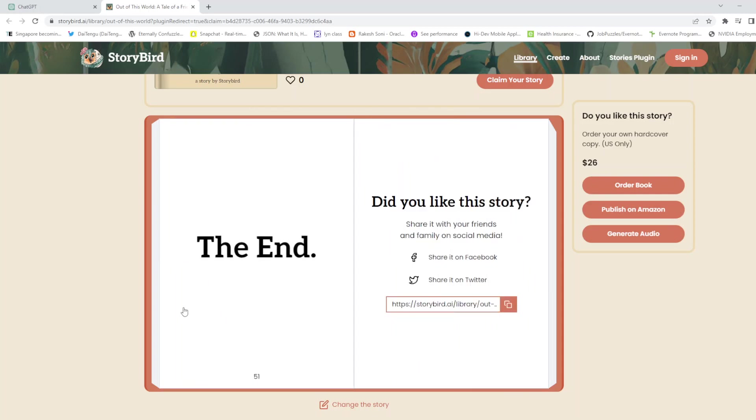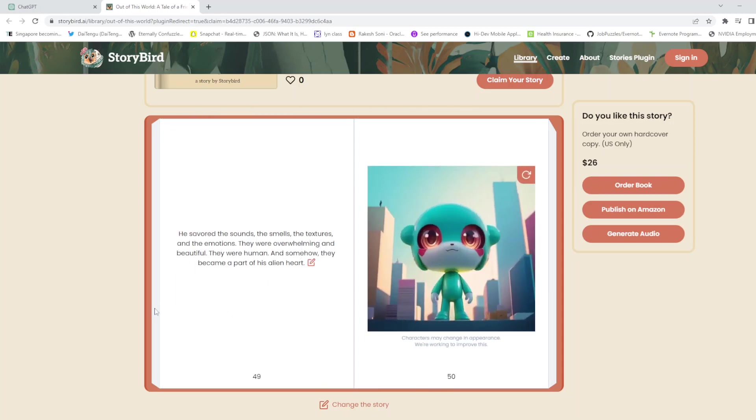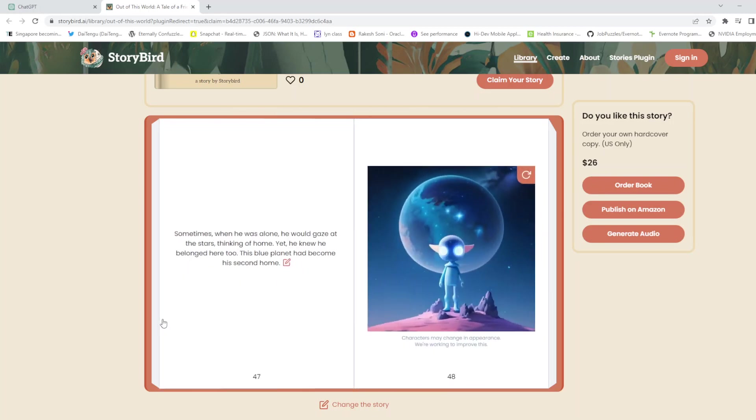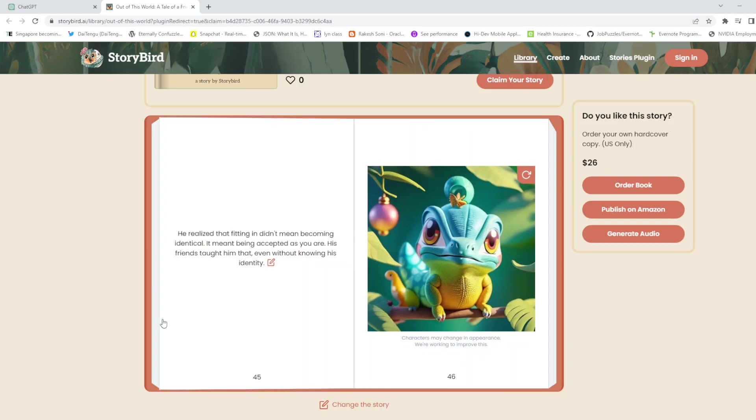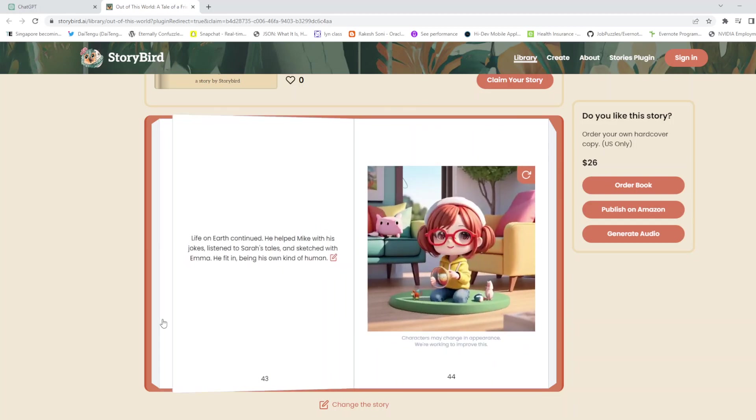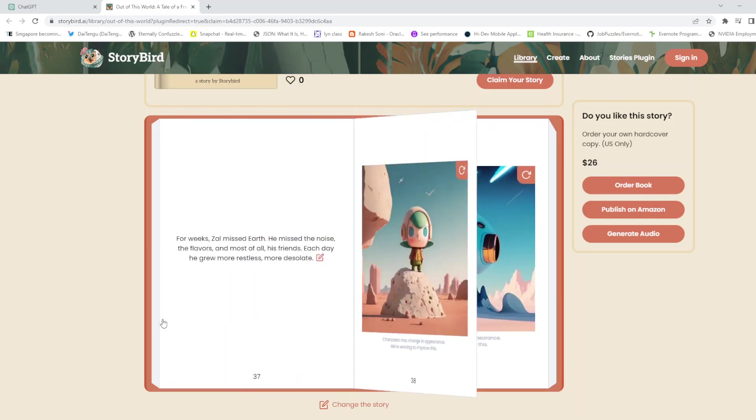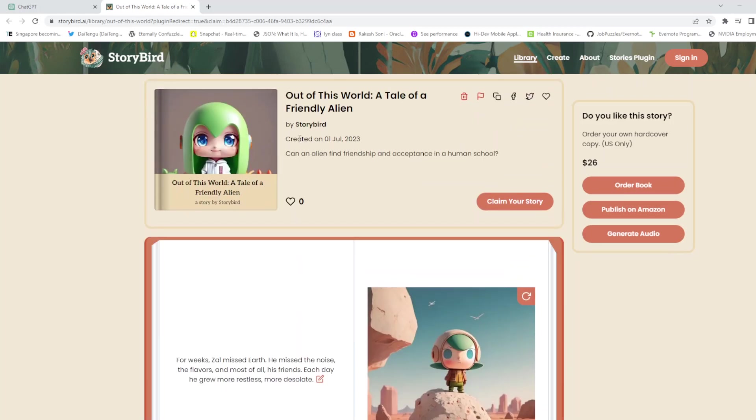If you want to go back, you can go back to it. It generated a 50-page storybook for me which I had asked for. And here it is, the tale of a friendly alien. It got generated here by the storybird.